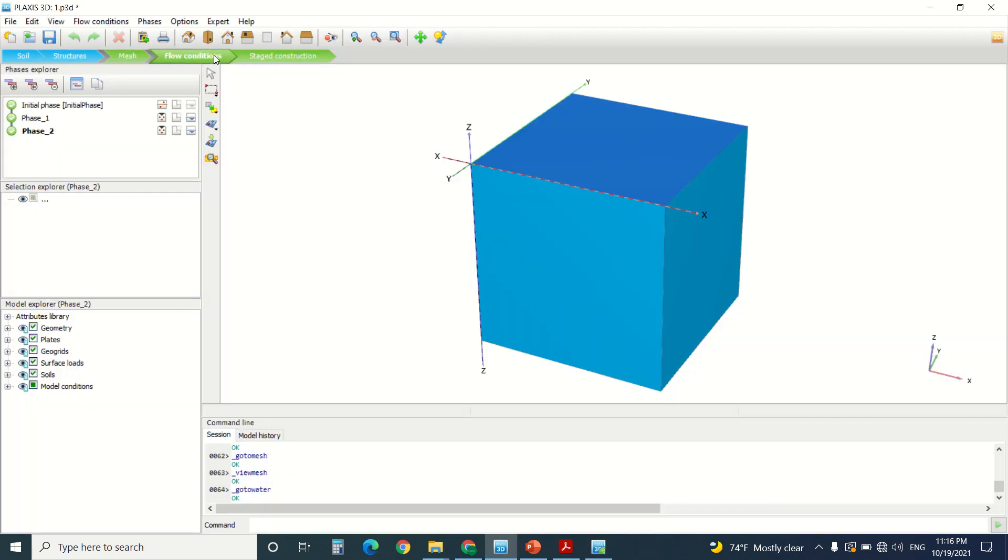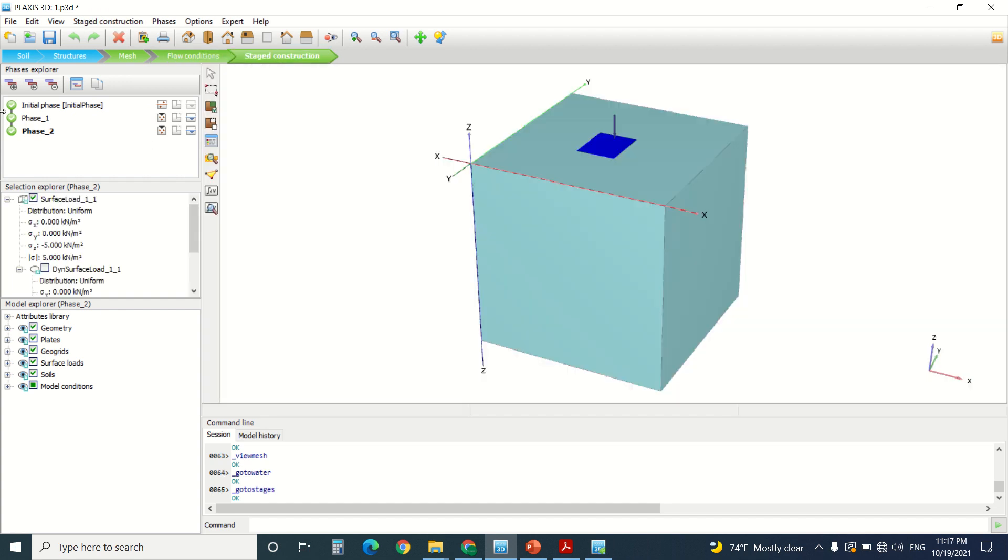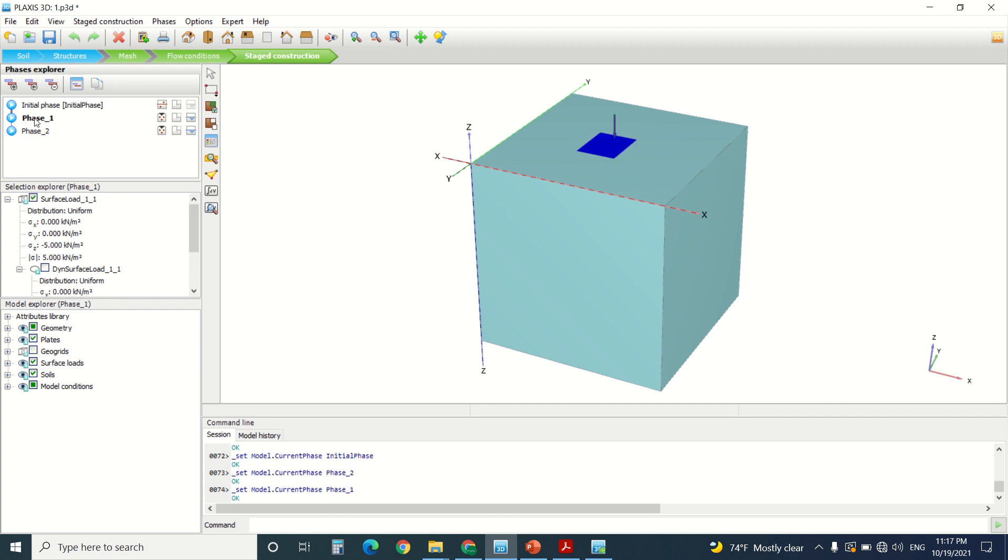Go to flow condition. Here we're not going to change anything. We're going to leave it as this. And here I'm going to redo my calculation. The initial phase, I didn't assign anything. In phase one, I've turned on the plate and the surface load which is minus five.